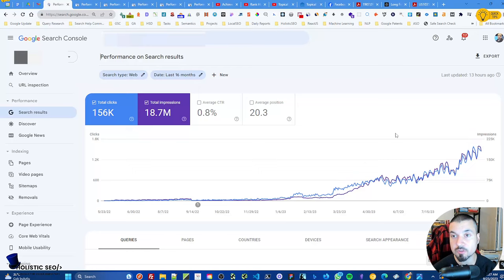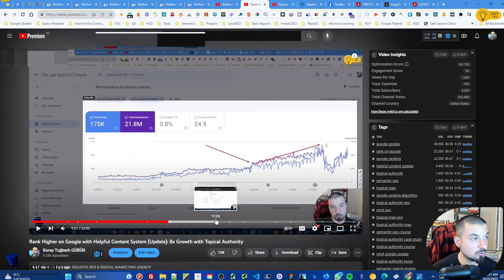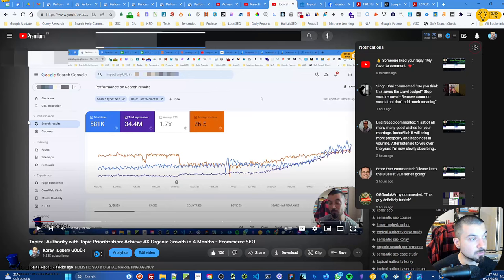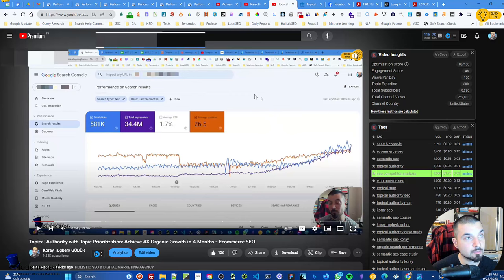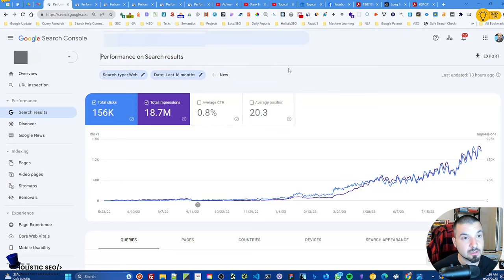To understand this video, I suggest watching the related videos first. One explains multiple different websites; another is the previous version showing pre-helpful content update results, and the later version shows the post-helpful content update effect. This will probably be the last video for this specific project too.